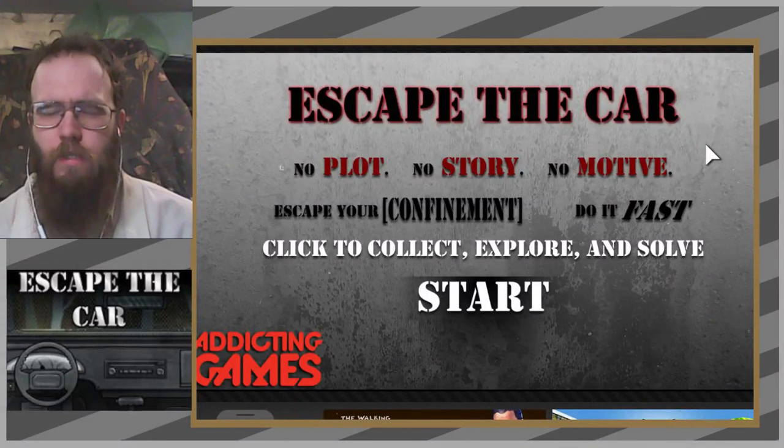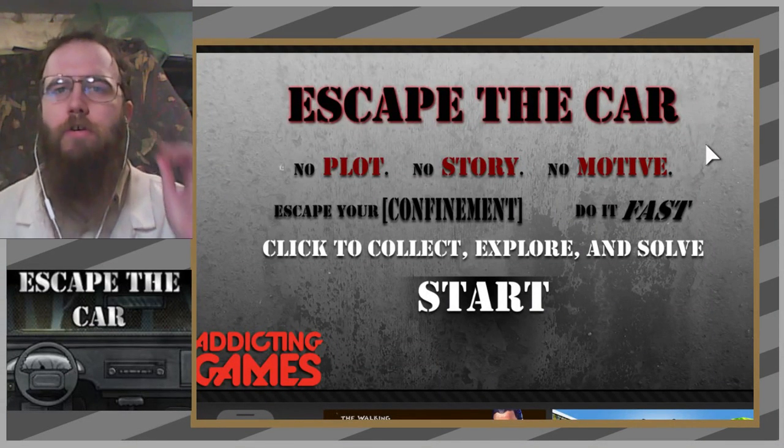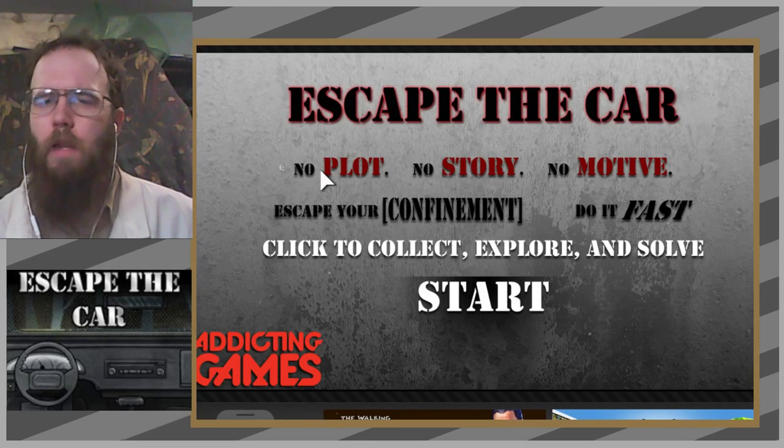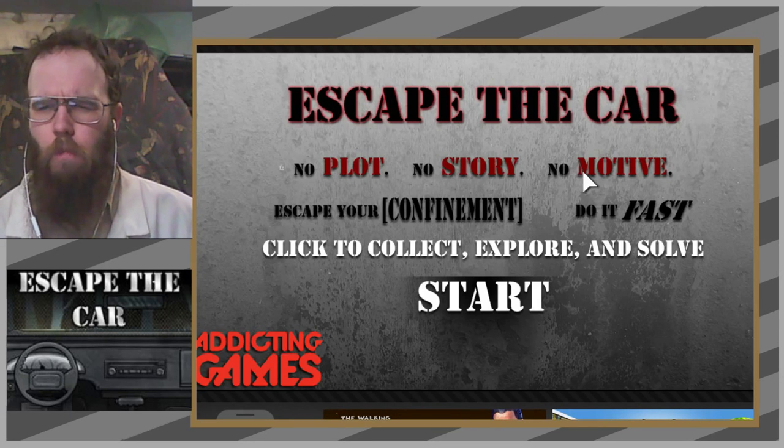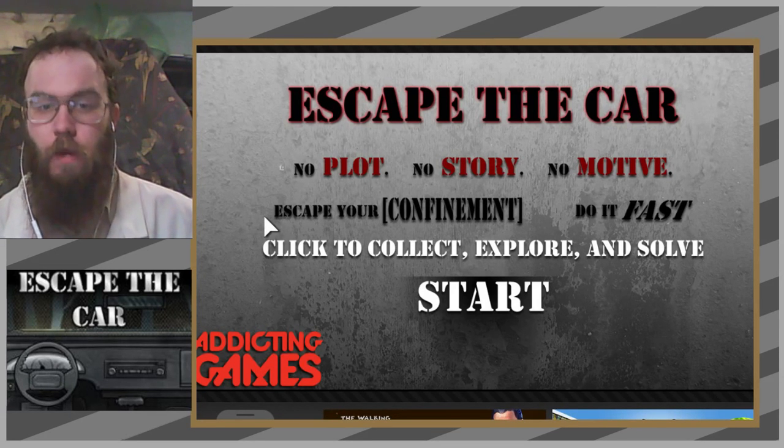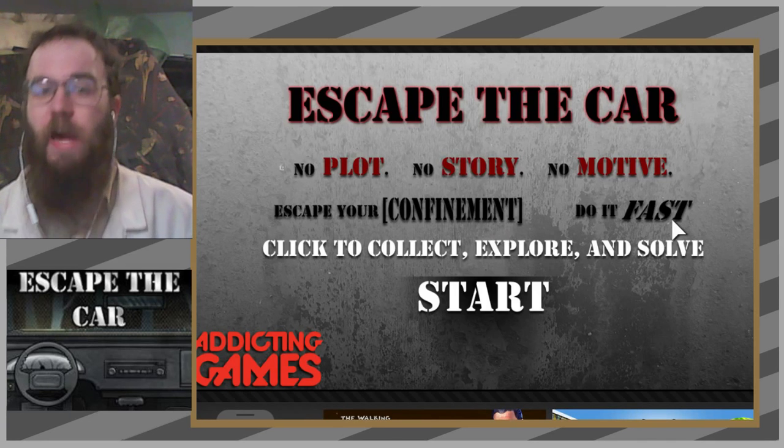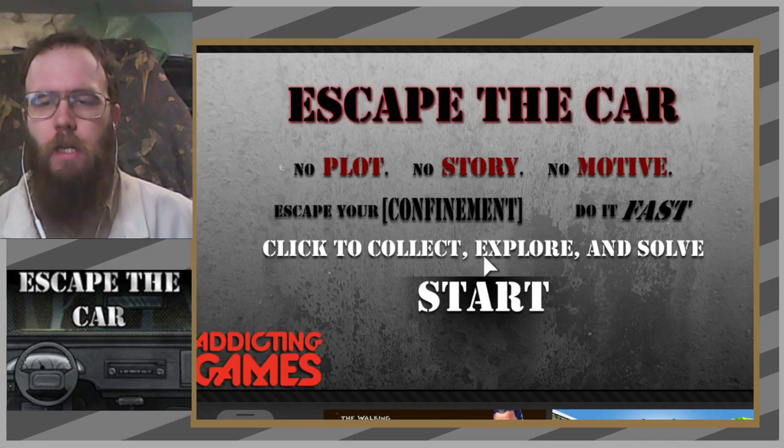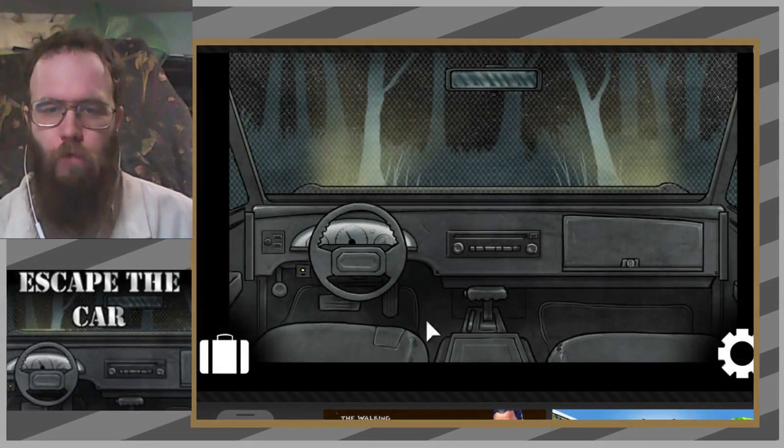Escape the Car. This one was suggested to me by Hunter Davis. No plot, no story, no motive - escape your confinement, do it fast. Click to collect, explore and solve.